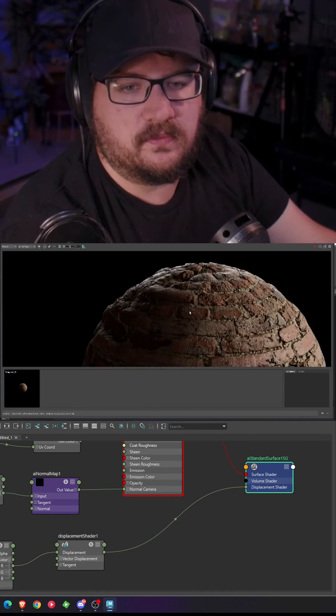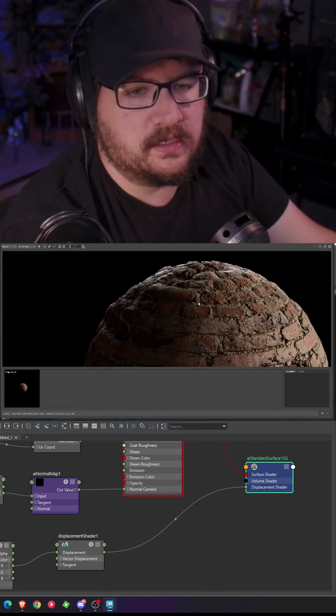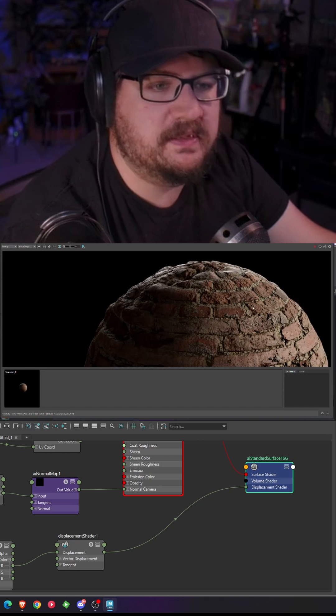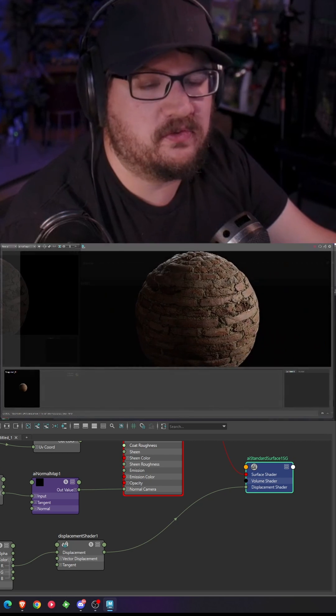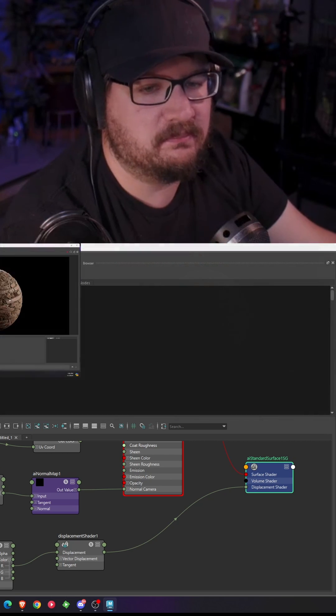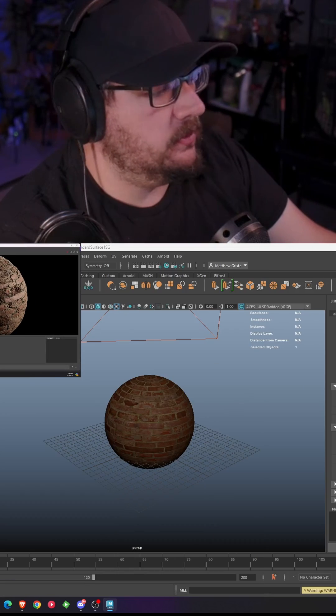So if you plug this in you've noticed that you're getting a lot of bumpiness but it's kind of just distorting the mesh and it's not really doing anything. Here's what we want to do.